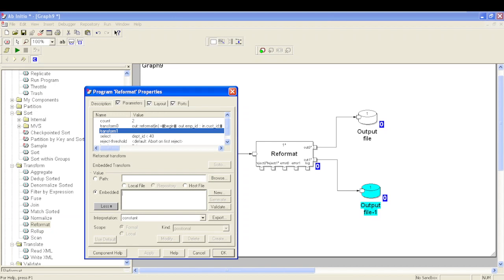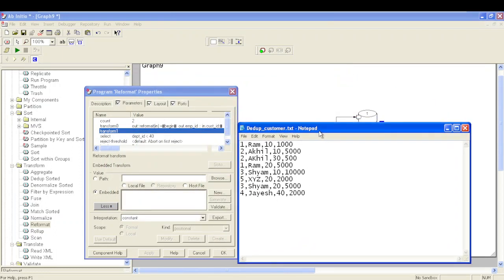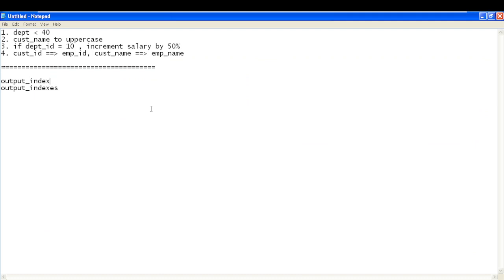Suppose from the input file I want: if department ID is 10, that record should go to transform 0 or output file 0; if department ID is 20, the record should go to transform 1; if department ID is 30, the record should go to transform 2. To divide data this way, we have a parameter called output index. What output index does is redirect input records to a particular port or transform based on a condition.